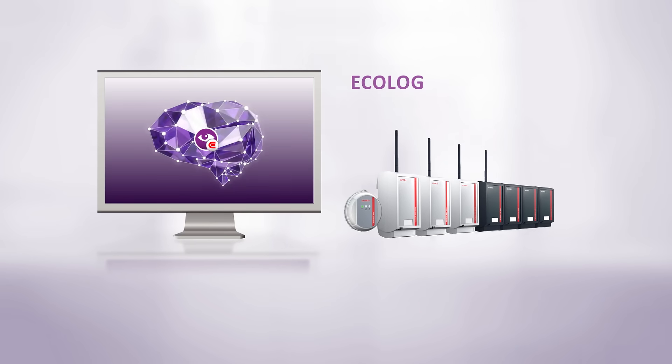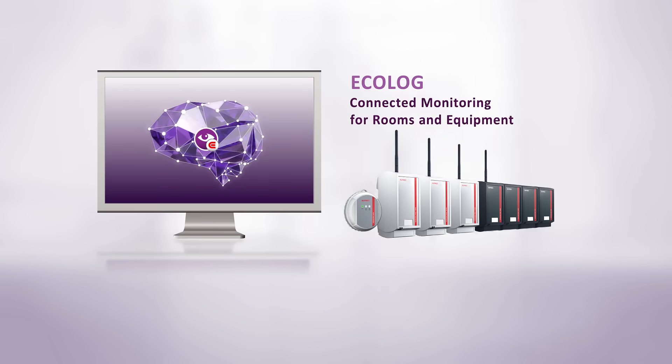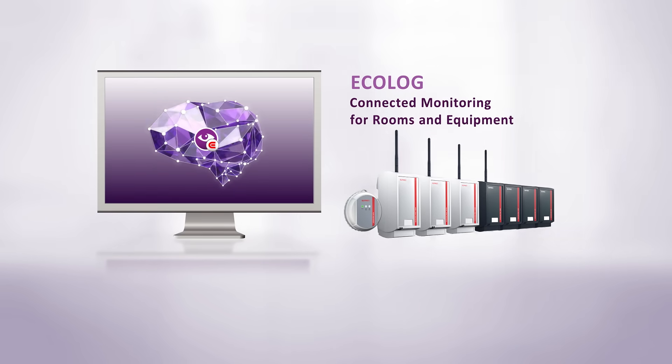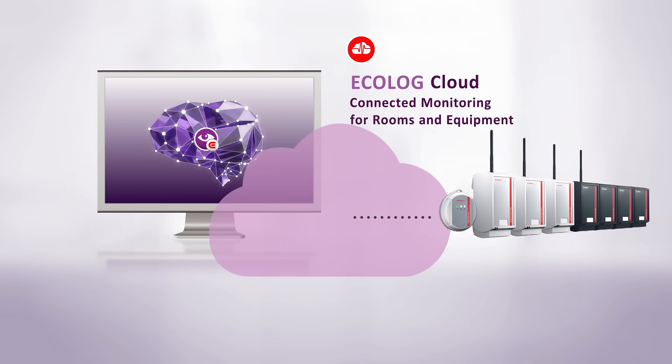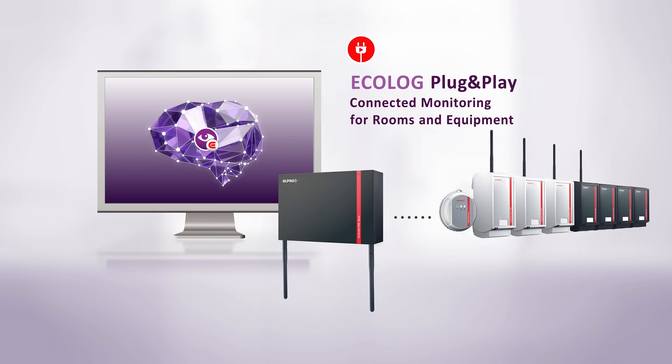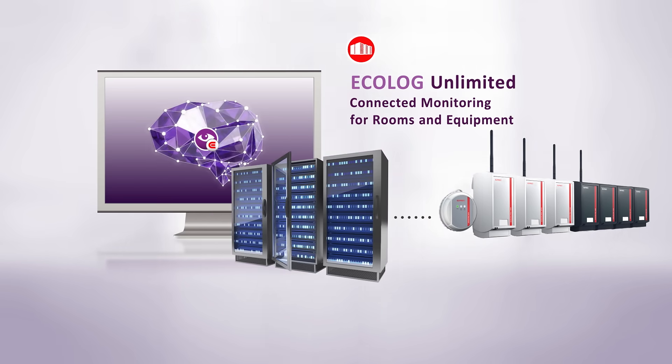Ecolog Connected monitoring for rooms and equipment is a modular solution that comes in multiple intelligent sizes: Ecolog Cloud, Plug and Play, Unlimited and Cloud Unlimited.